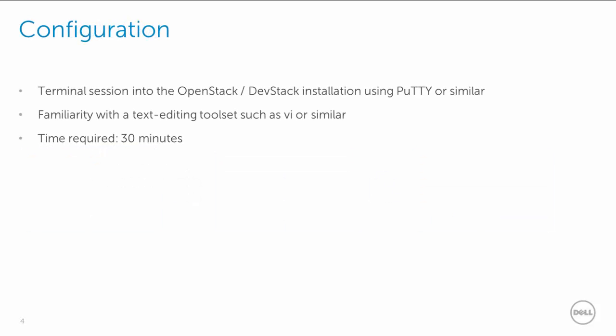Finally, the configuration. A terminal session tool, PuTTY or similar is required, some degree of familiarity with a Unix-based text editing tool, VI or similar, and 30 minutes of your time.